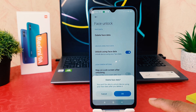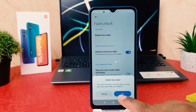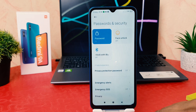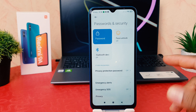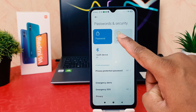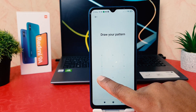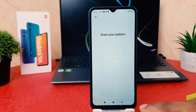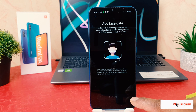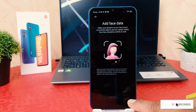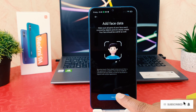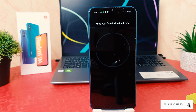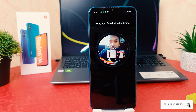A confirmation will appear — if you click OK your face data will be deleted. If you decide to add a new face again, you can go back there and register your new face shape. So this is how you can easily set up face lock in your Redmi 9A. That's it for now, thanks for watching — see you in the next one, peace.